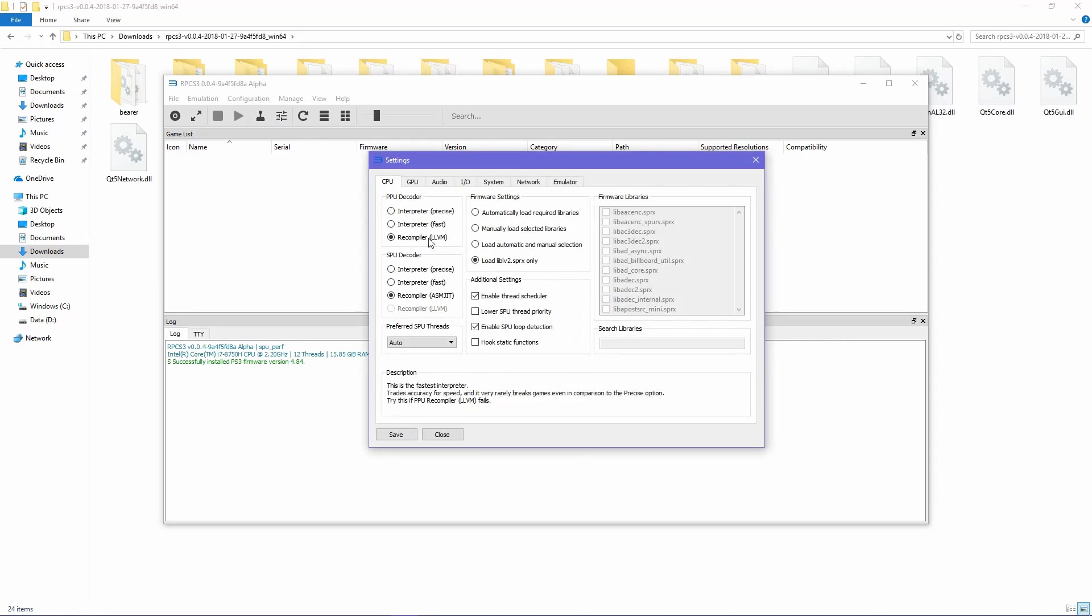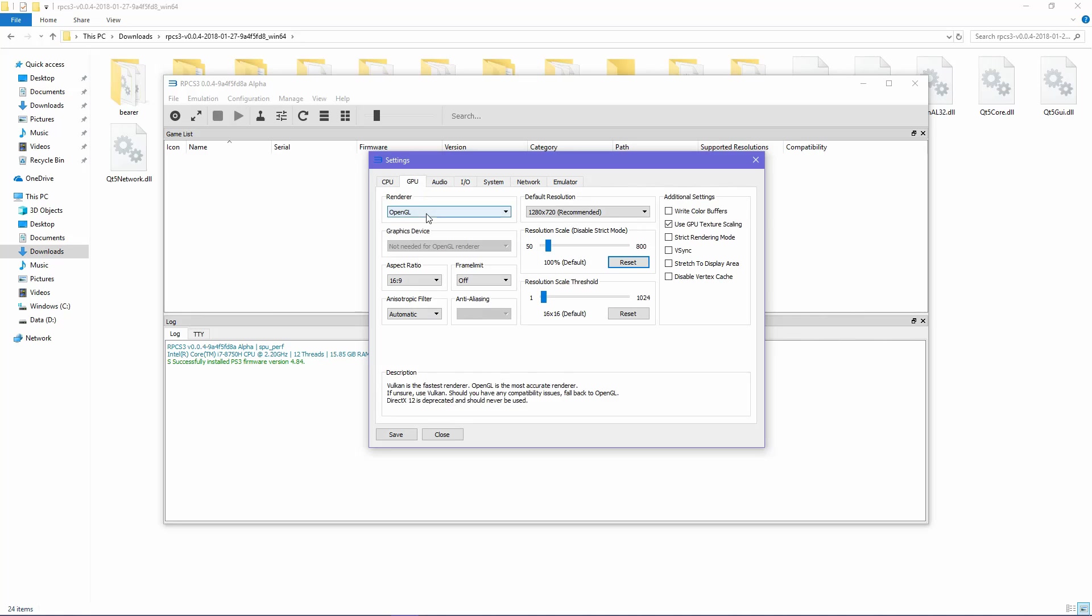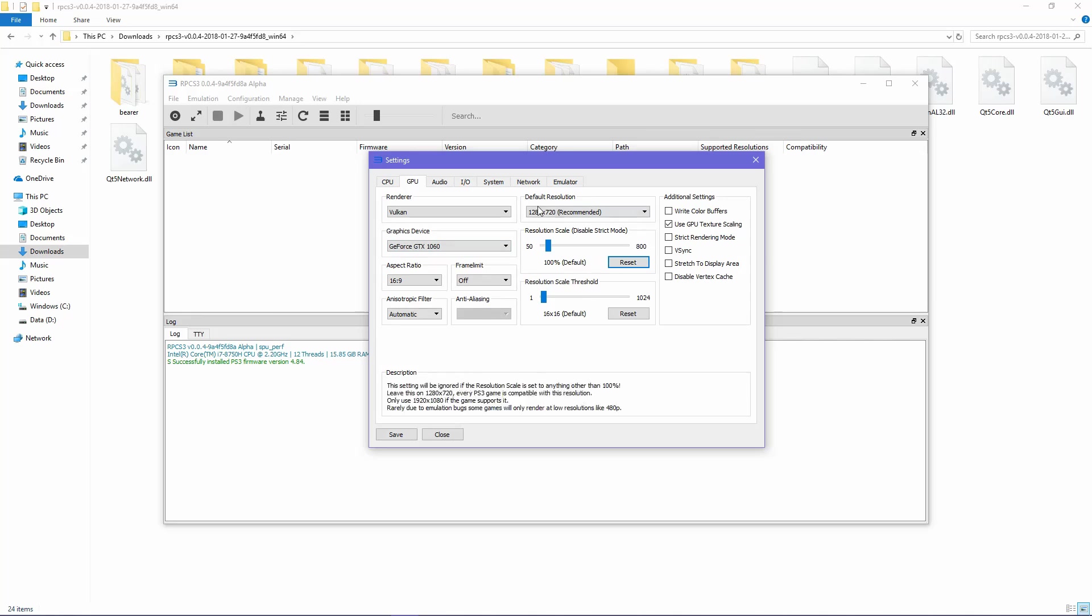Use these settings for the game and be sure to set your rendering settings to Vulkan and the console language to English. Remember to configure your controller settings as well.